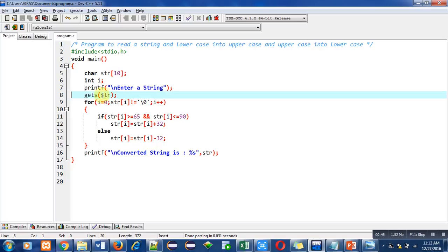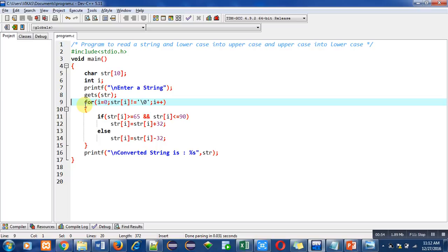A for loop is used to check whether the character available inside the string is uppercase or lowercase. The loop starts from zero. The condition str[i] not equals to null means if this condition is true, the loop will repeat, otherwise it will be terminated.